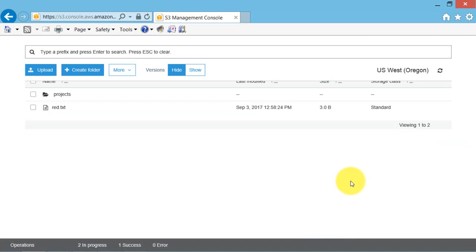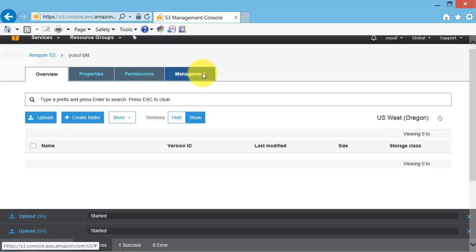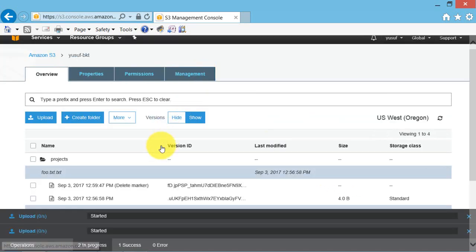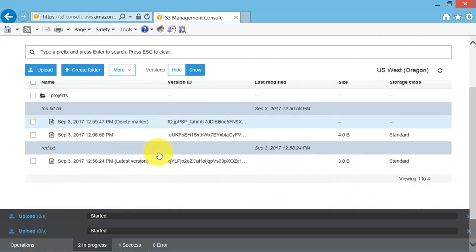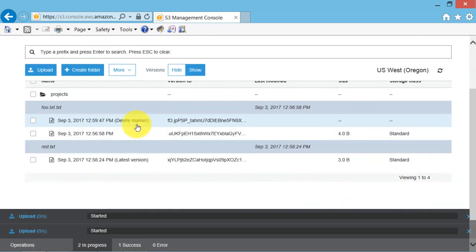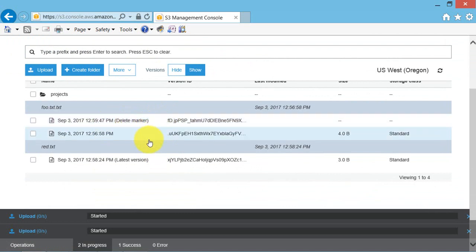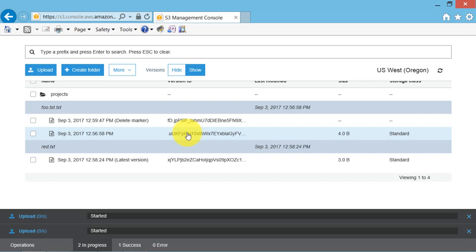Your object will now be deleted and you cannot longer see the object. Then click on show versions. Both versions of the objects now show their version IDs. So restore an object which is deleted.